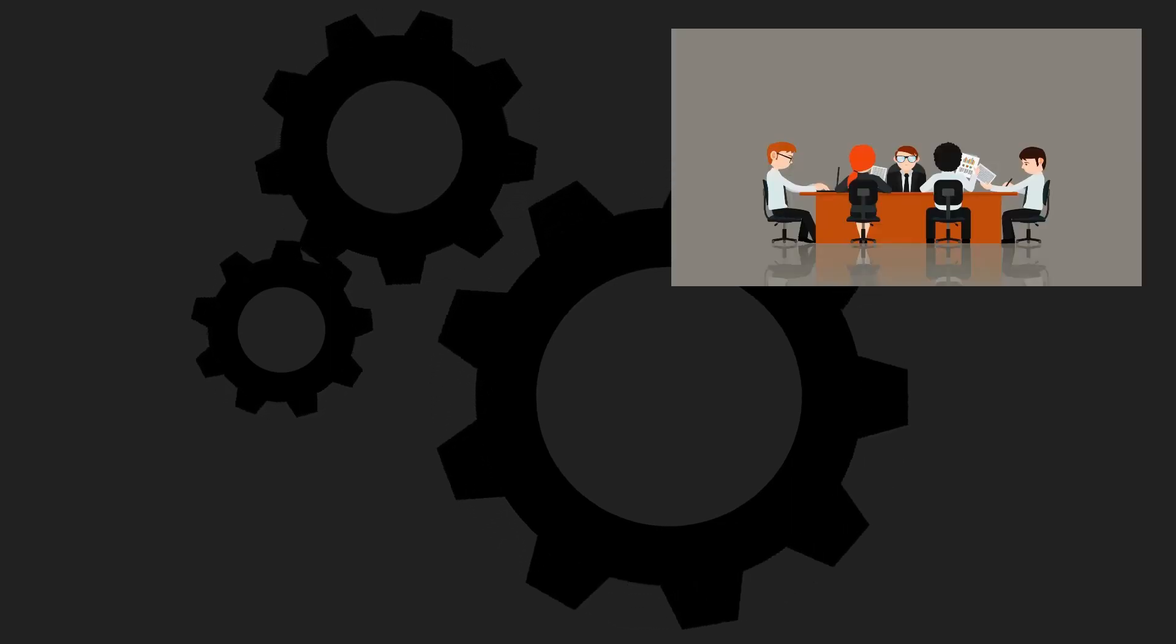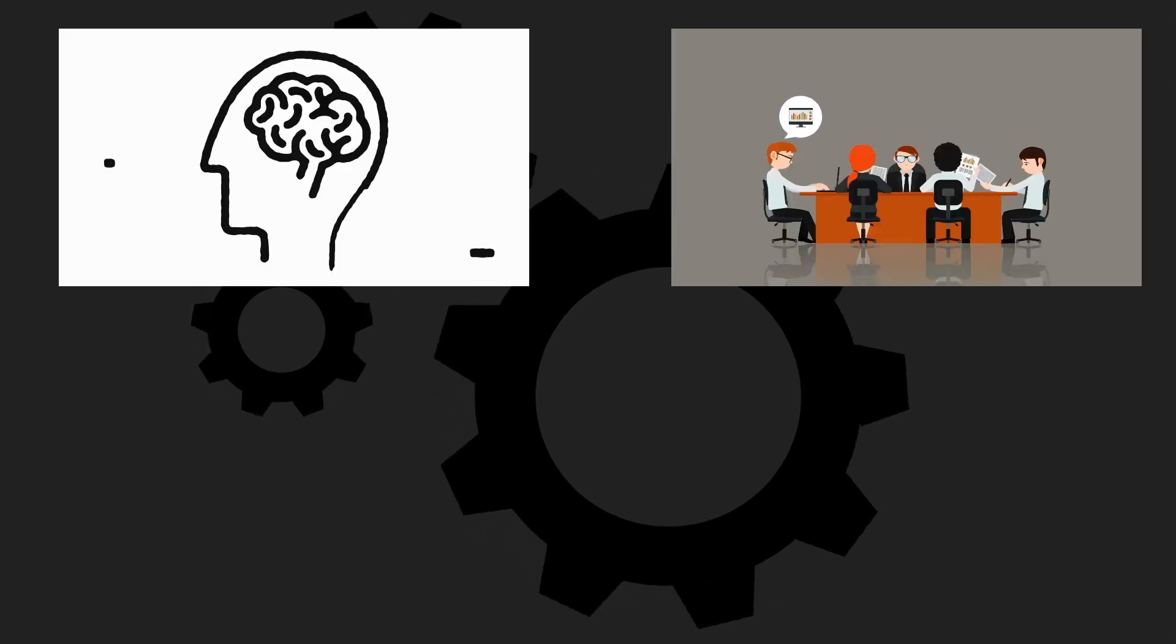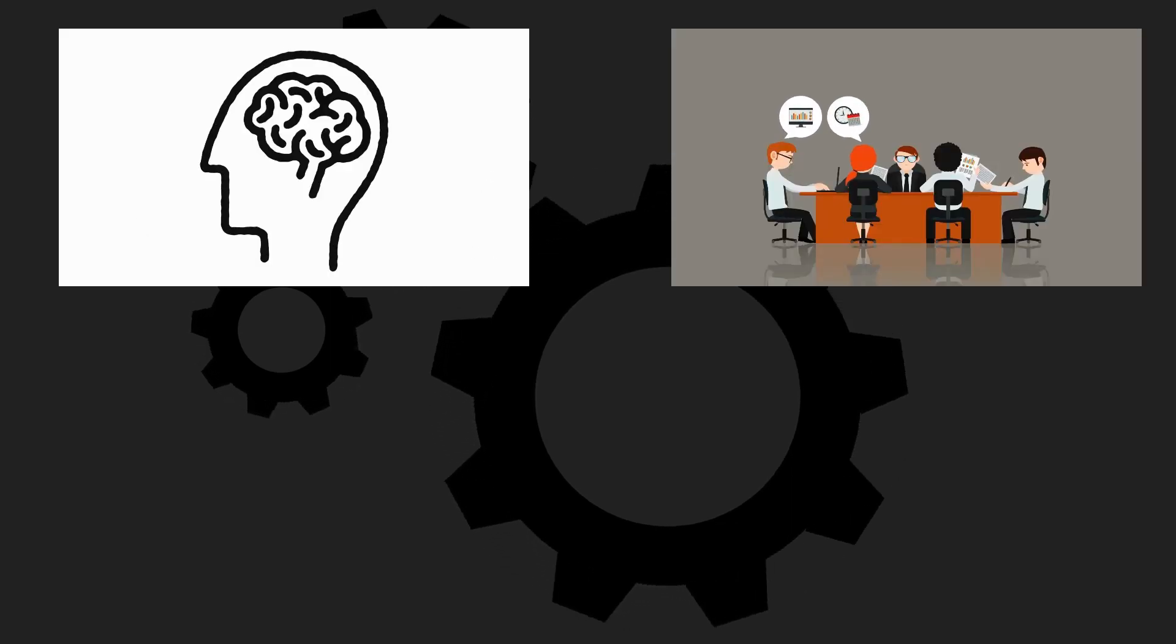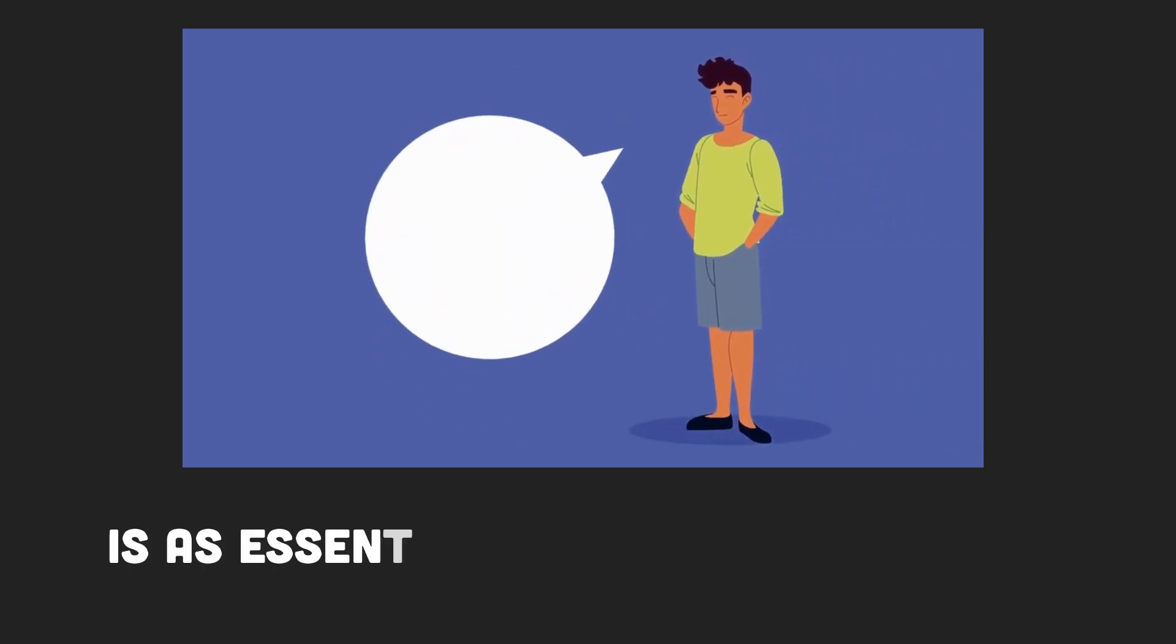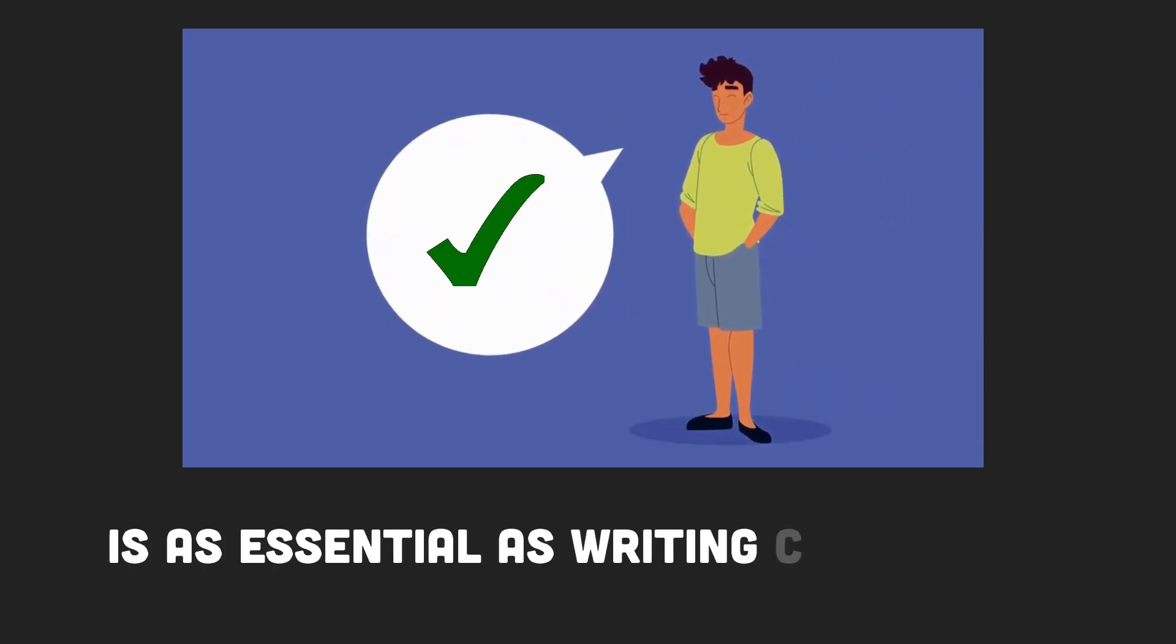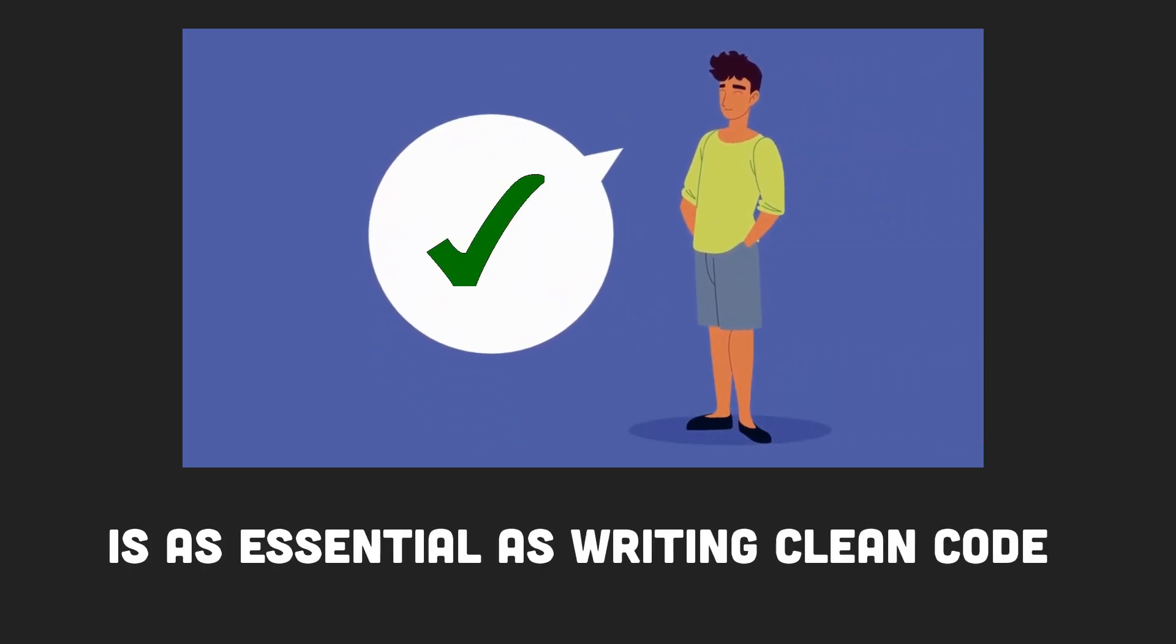The hours spent in meetings, brainstorming sessions, and one-on-ones have taught me that clear communication is as essential as writing clean code.